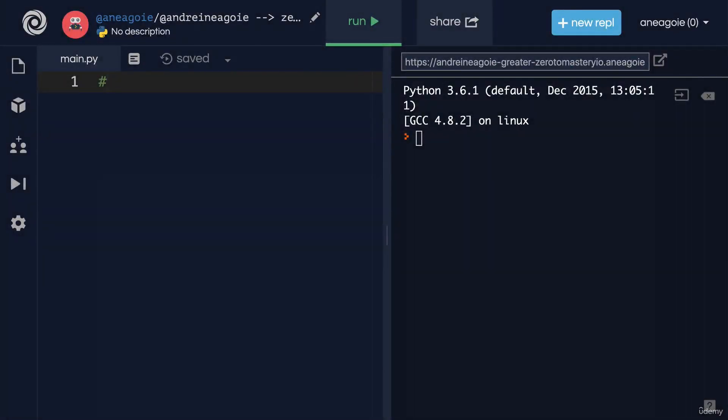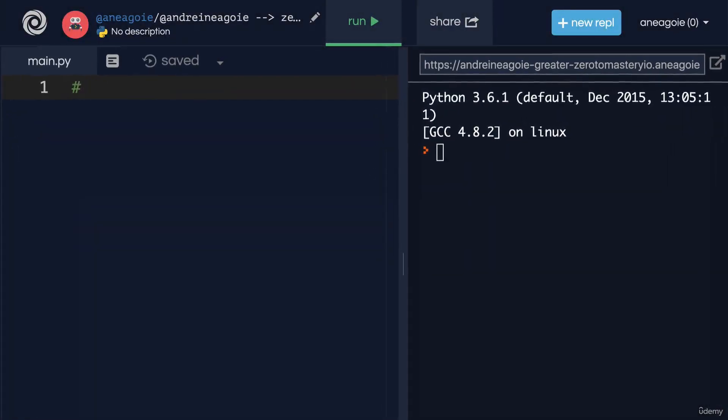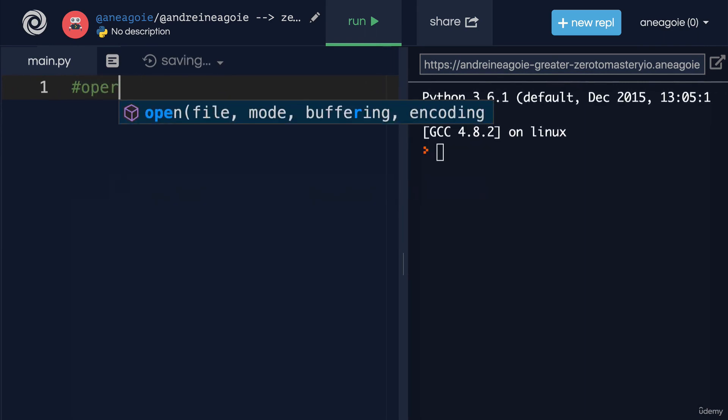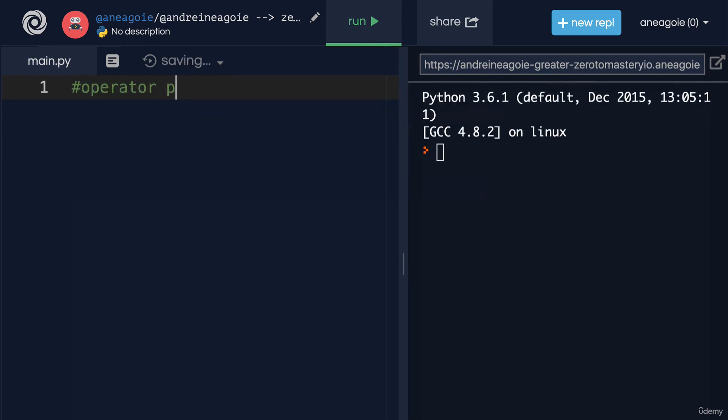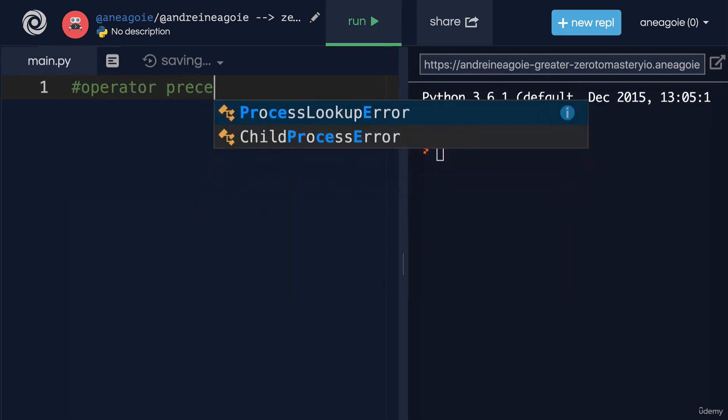Welcome back. Let's talk about an important term when it comes to programming, and that is operator precedence.